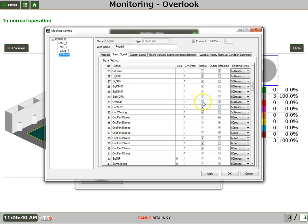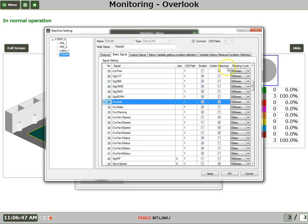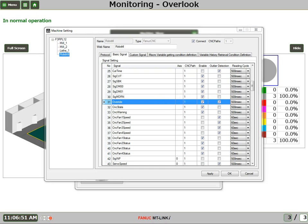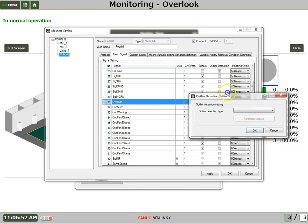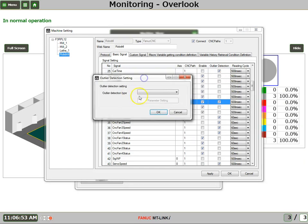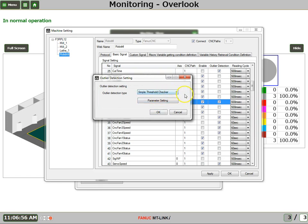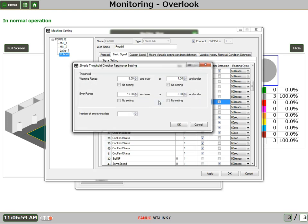So first thing we're going to do is say yes, we want to monitor the feed rate override, and we're going to use an outlier detection. And what this means is thresholds. So we're going to set it up so that there's a simple threshold checker, and we'll open up the parameter setting.